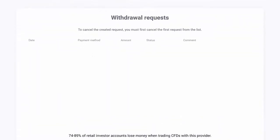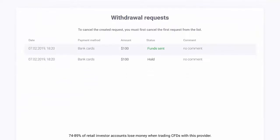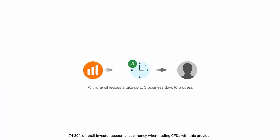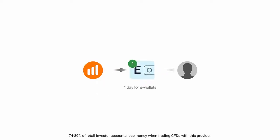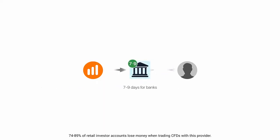Your withdrawal requests and withdrawal statuses are displayed on the Withdrawal page. Withdrawal requests take up to three business days to process. Some withdrawals can take longer, as the withdrawal time also depends on the payment service provider and the payment method — approximately one day for e-wallets and up to seven to nine days for banks.